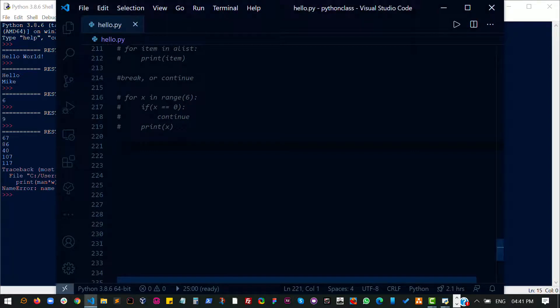Let's talk about while loops. There are two types of loops that we normally use in Python: the for loop and the while loop. Personally, I hardly use the while loop — it depends what I'm writing, but I prefer using the for loop. But I have to mention it, so let's work on something quite simple.